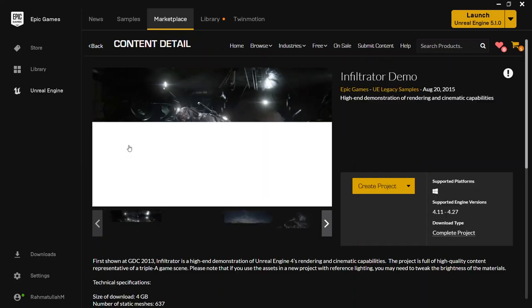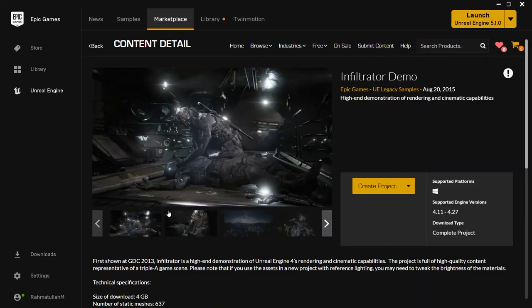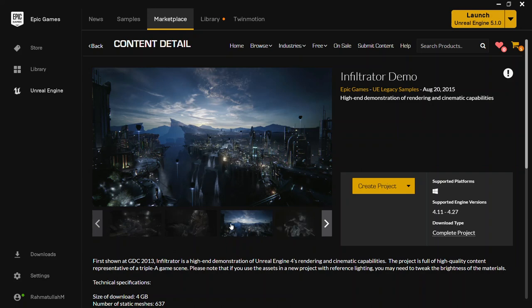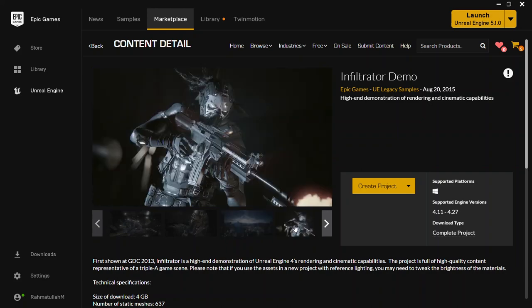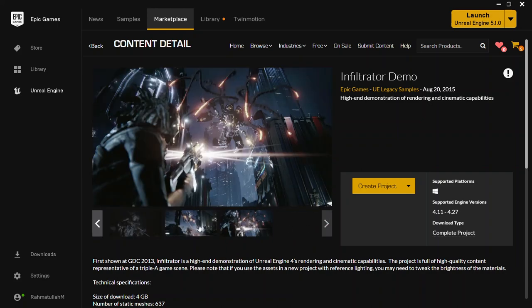Click on it and you can see it is very high quality — it has a beautiful city and some characters. You might need it for creating a project, a movie, or a game. But I will not use it extensively; we will only render a high-quality photo from this.